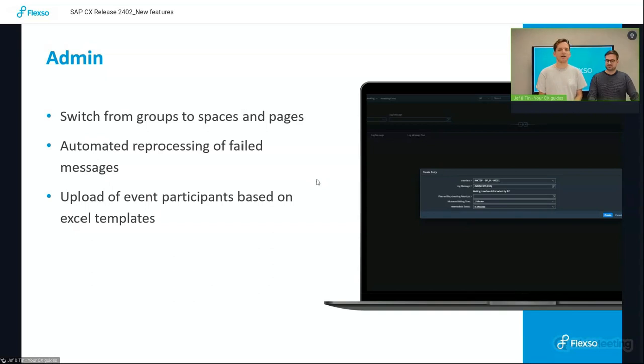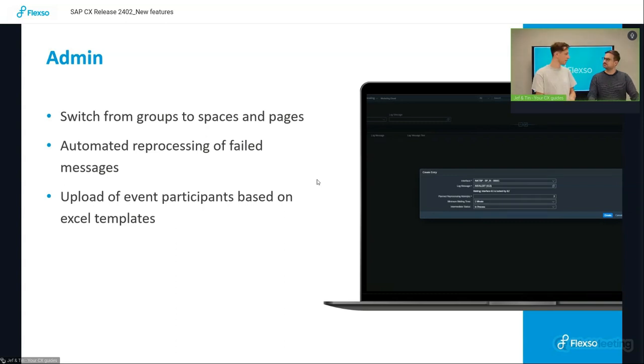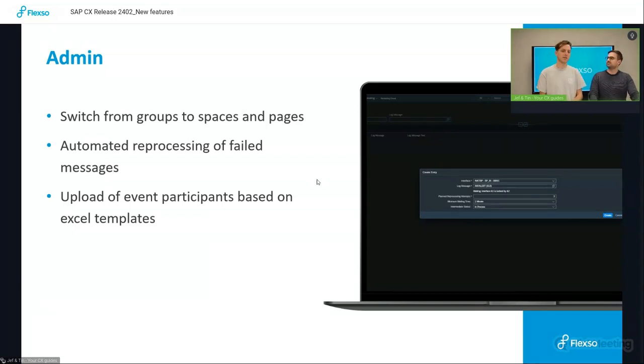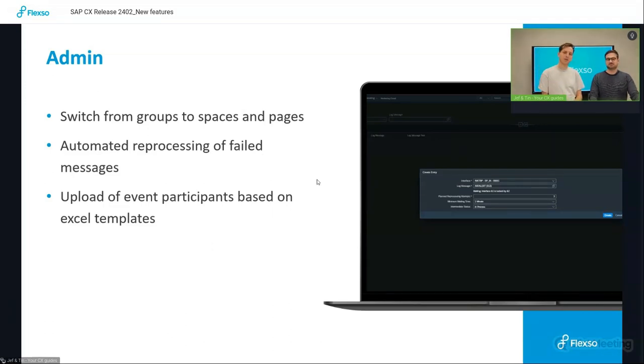And then lastly, the upload of event participants based on a simple Excel file. It's quite self-explanatory. You download the Excel file, you put in some data, you upload the Excel file, and you know who attended the latest webinar on the SAP SIX release, for instance. So that's it for Marketing Cloud. So over to you, Tim.